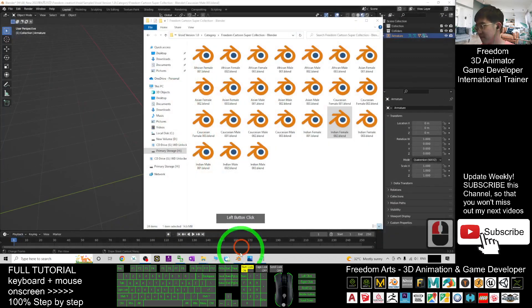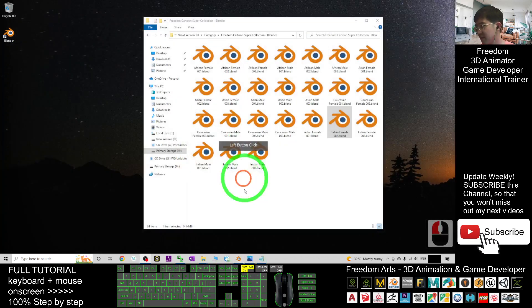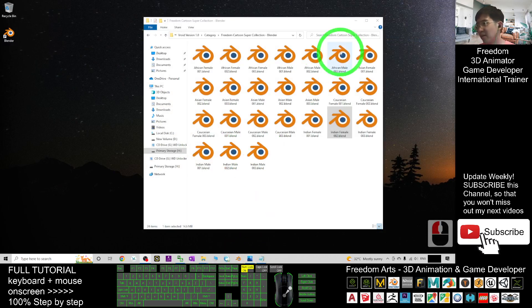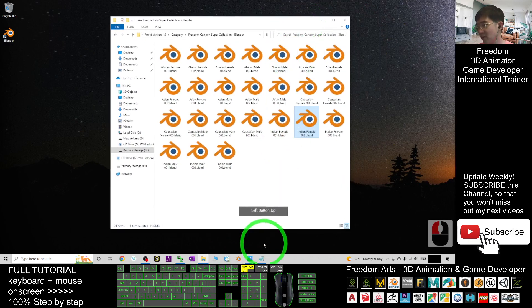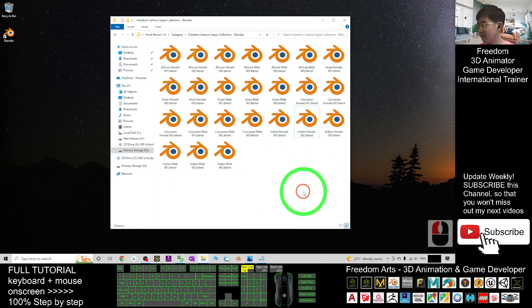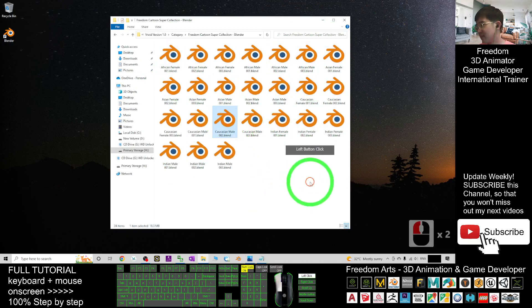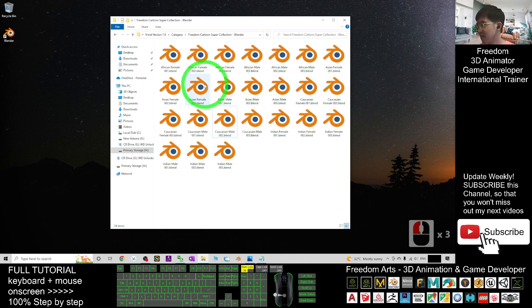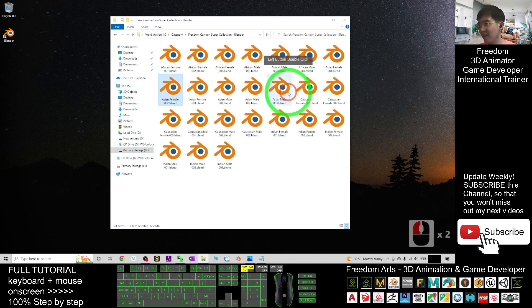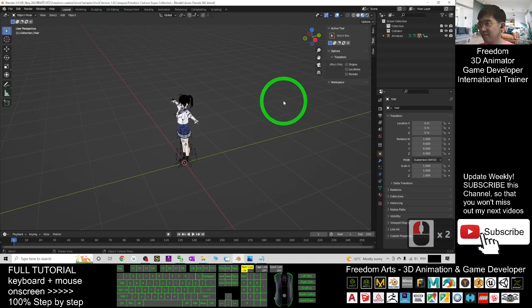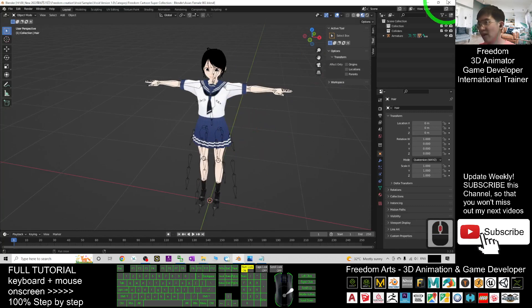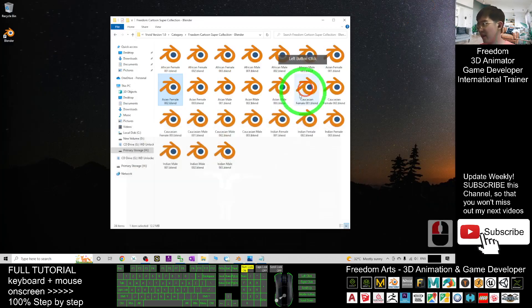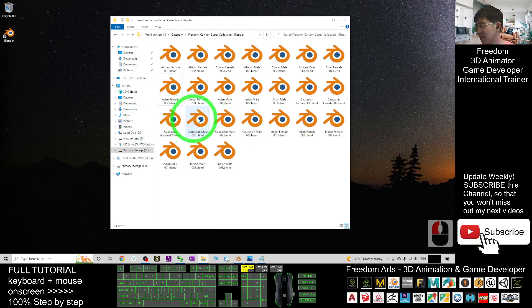Once you download it, if it's already in Blender format, you can just double-click any of it. For example, the Asian Female 002—I double-click to open it. Now I have one, and now I'm going to open another Caucasian male 001.